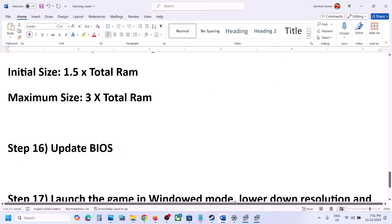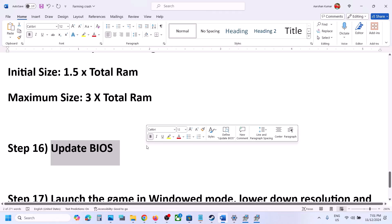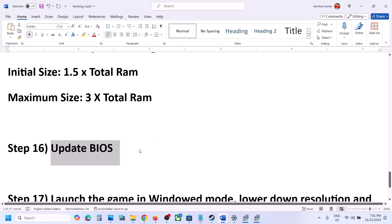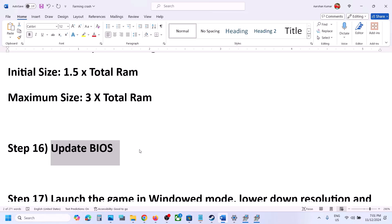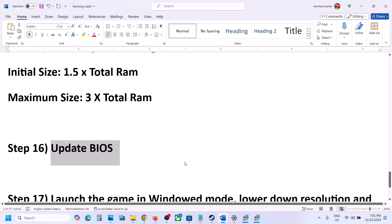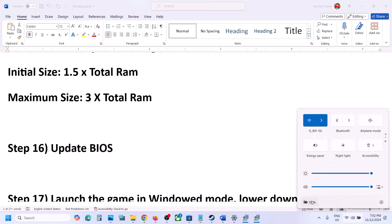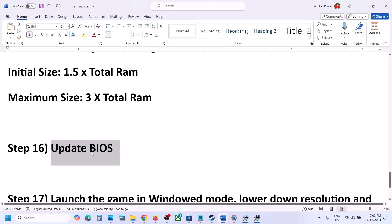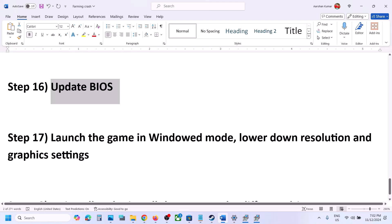The next step is to update your system BIOS. Go to your system manufacturer's website — Dell, Lenovo, etc. — select your model number, find the latest BIOS update, and install it. For laptops, make sure the battery is above 10% and the AC adapter is connected. Do not unplug the power cable during the BIOS update. After the update, log in and launch the game.